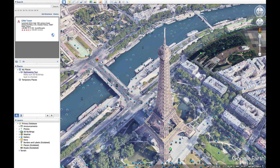Today I'm going to show you how to fly a mission that you've created in Litchi, how to fly it virtually in Google Earth. This is really helpful because it means you can actually see your flight before you go to the location. You can make sure that you've got your focus on the right parts, at the right heights and speeds.